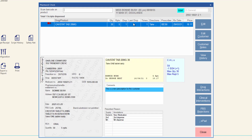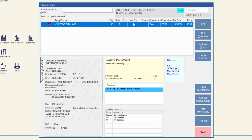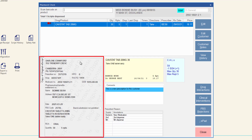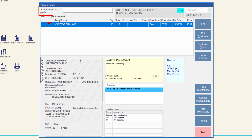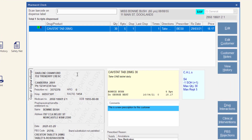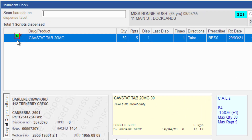This prescription is an e-script. MINFOS will highlight the script in the list and update the details on the screen. Because there is no paper prescription to check the script against, a copy of the original e-script is displayed in the pharmacist check screen. Scan the barcode on the physical product that has been dispensed. The icon is updated showing that the scan check has been successful.